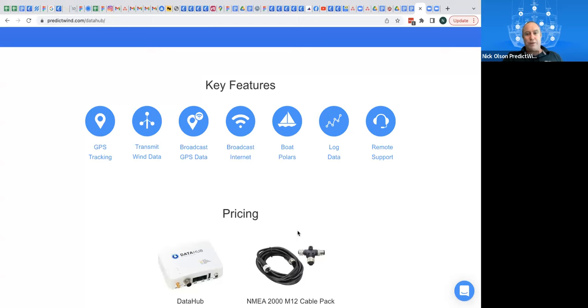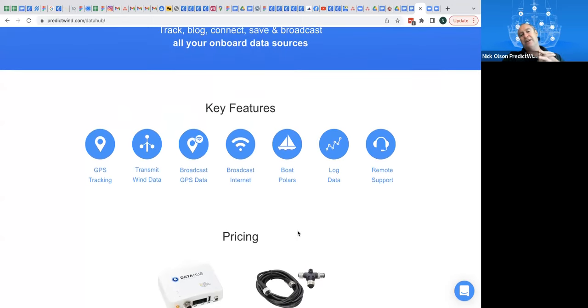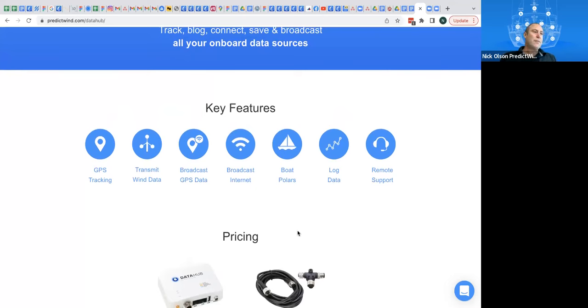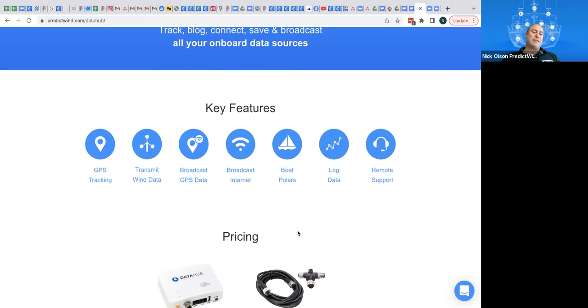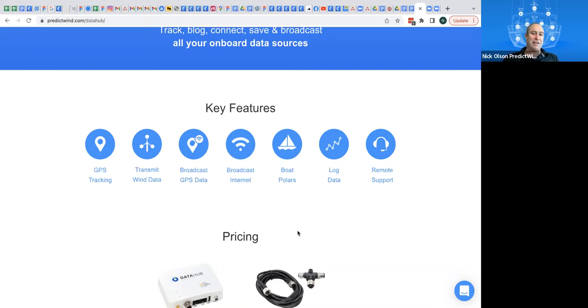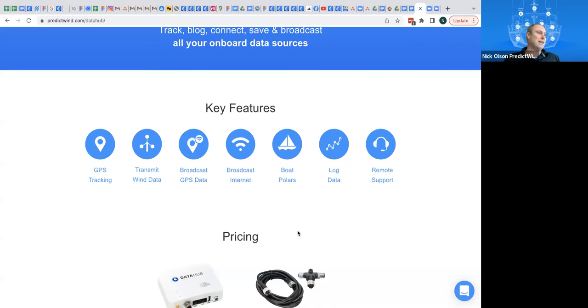So, what else, what should we talk about next? Logging data. The data hub can log and save all of your NMEA data. So whether it's your GPS data, which has a bunch of information with it, or it can just log everything from your NMEA network. So there's quite a few applications there. For racing boats, you may want to log that data, all that NMEA data, and then analyze it in whatever form you choose. But for those of us that are cruising, there's lots of reasons why you may want to log that data.